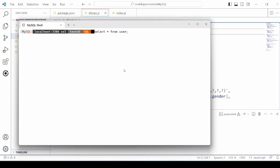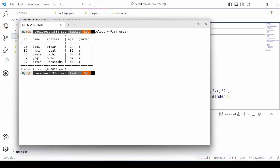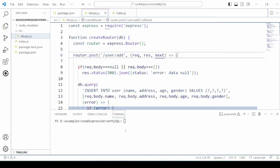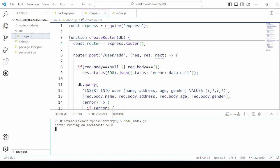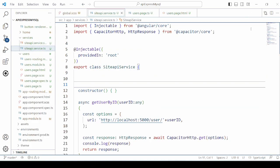In the first part of the series, a MySQL database testDB was developed with a simple table user. The Node Express server connects with the MySQL database to perform the database operations. Here we are starting the Node Express server, and the message displayed is server is running on the local host.